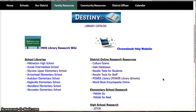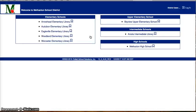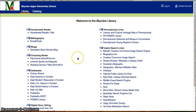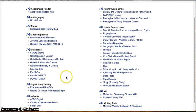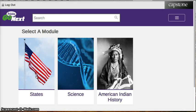Right now, PebbleGo Next is not one of your options. So to get there, we're going to click the Destiny icon. We're going to choose Skyview, and here is our home page. You're going to go down to where the databases are listed and click PebbleGo Next. That will bring up the PebbleGo Next database.